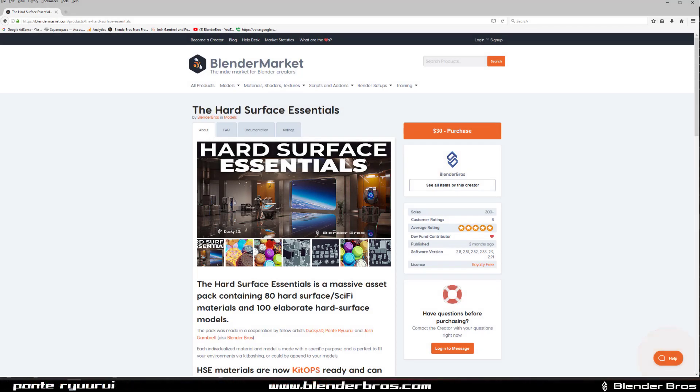Hey guys, you're here with Notever for Blender. This is going to be a quick announcement for the Hard Surface Essential Pack that we released some time ago together with Ducky 3D. There were 80 hard surface materials